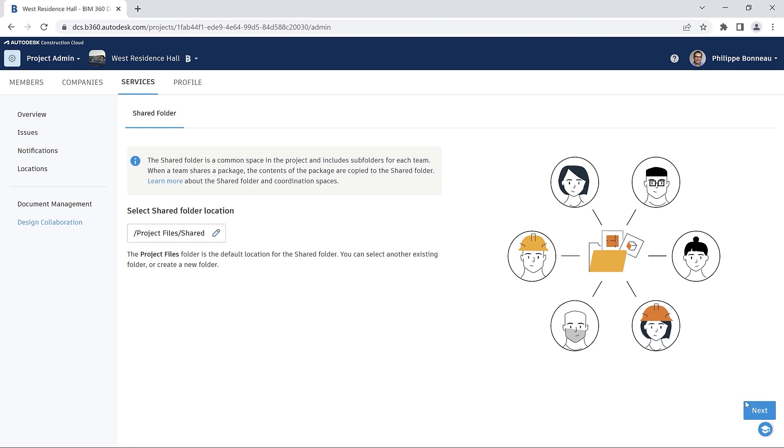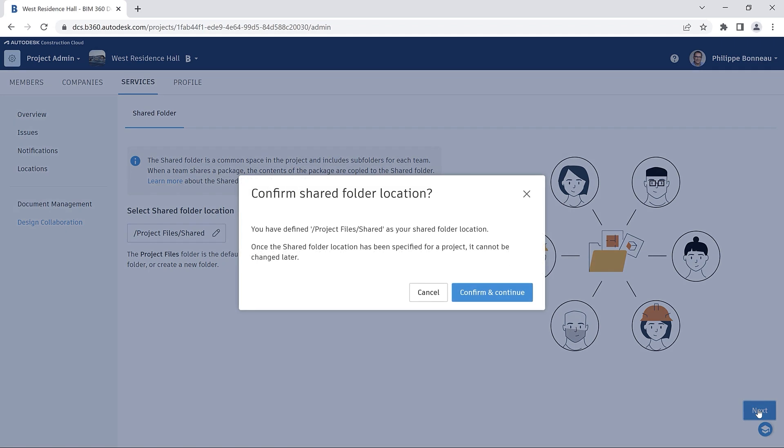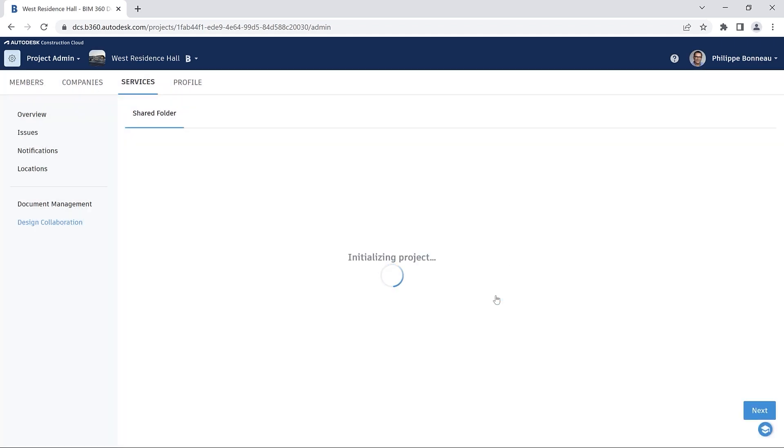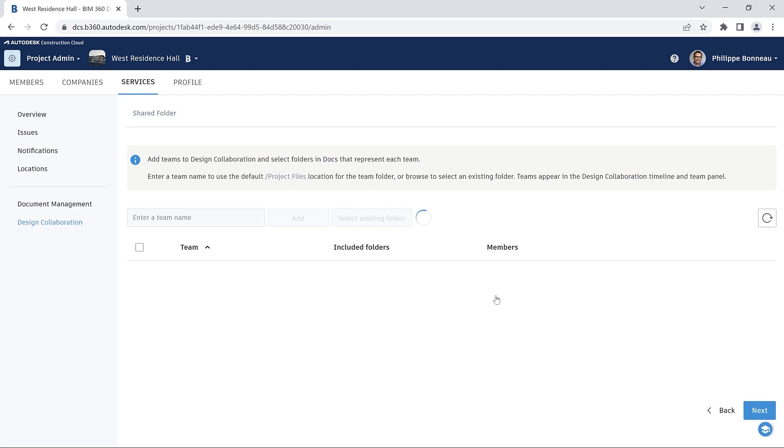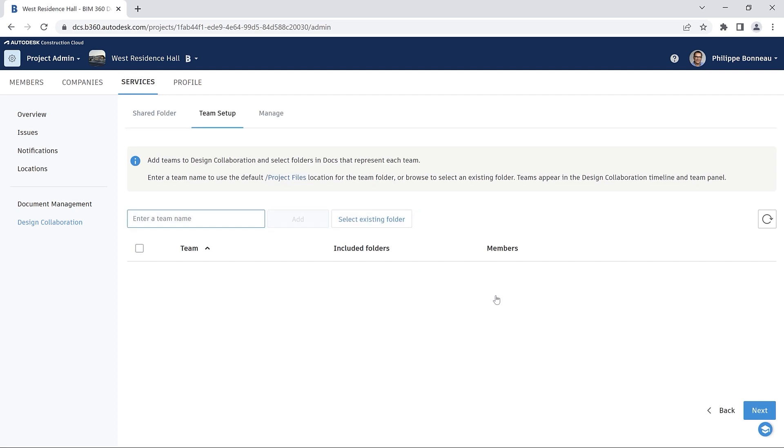For example, in the Shared Folder tab, you may select your preferred location as the default shared folder, confirming your choice in the next dialog box.